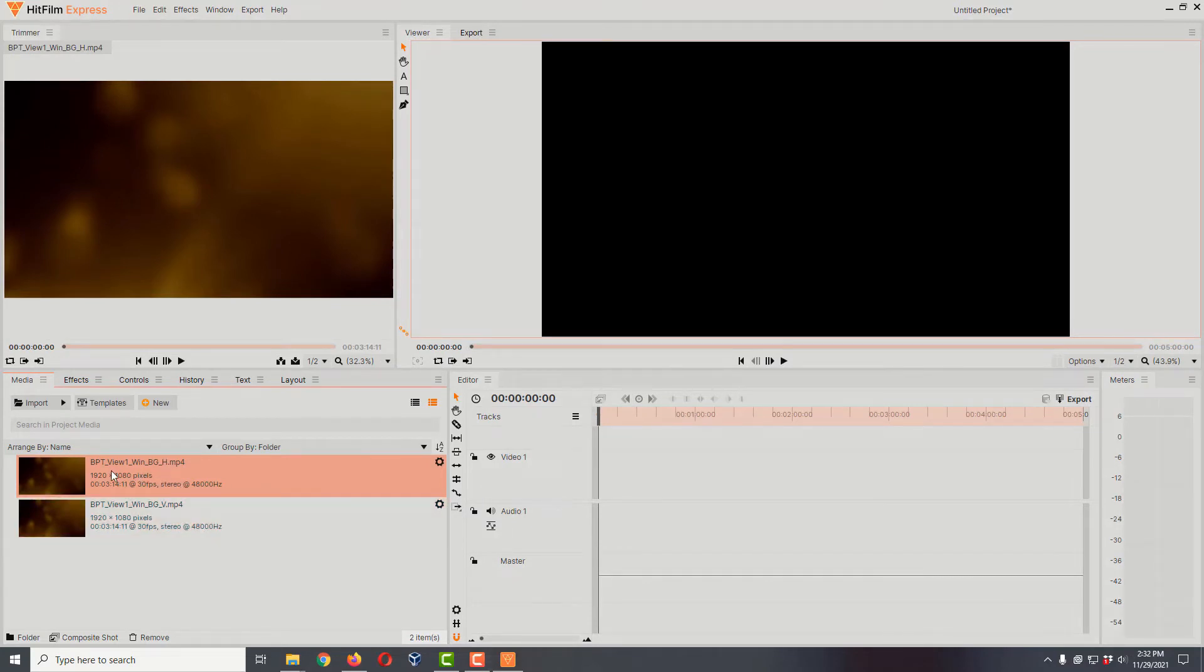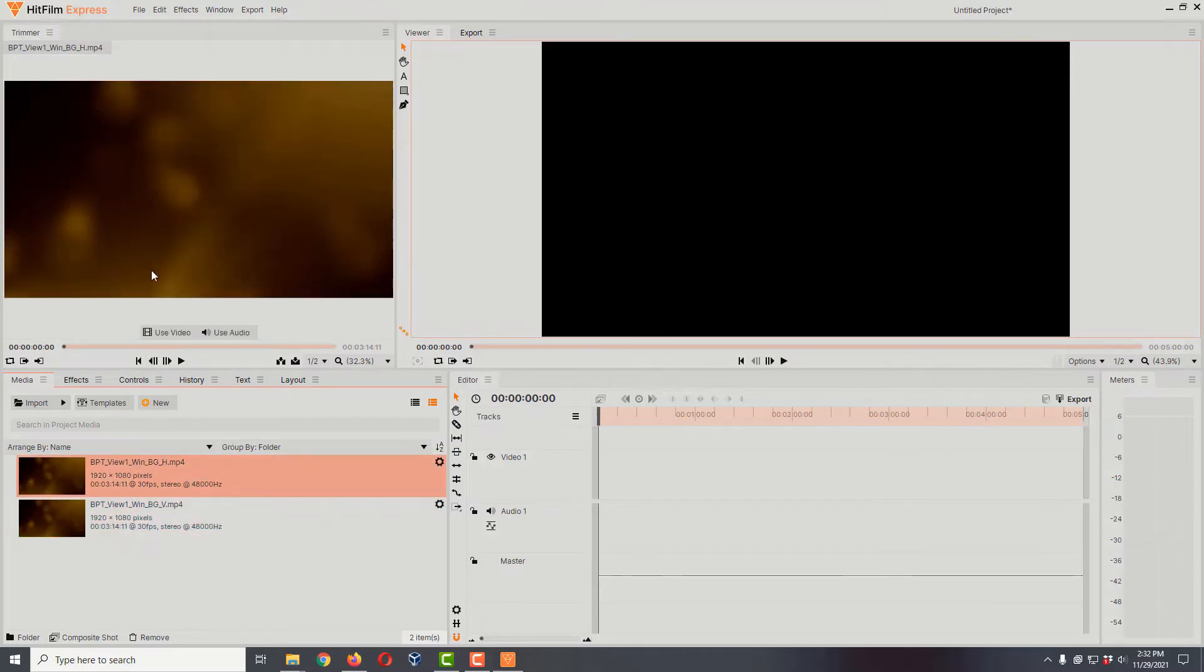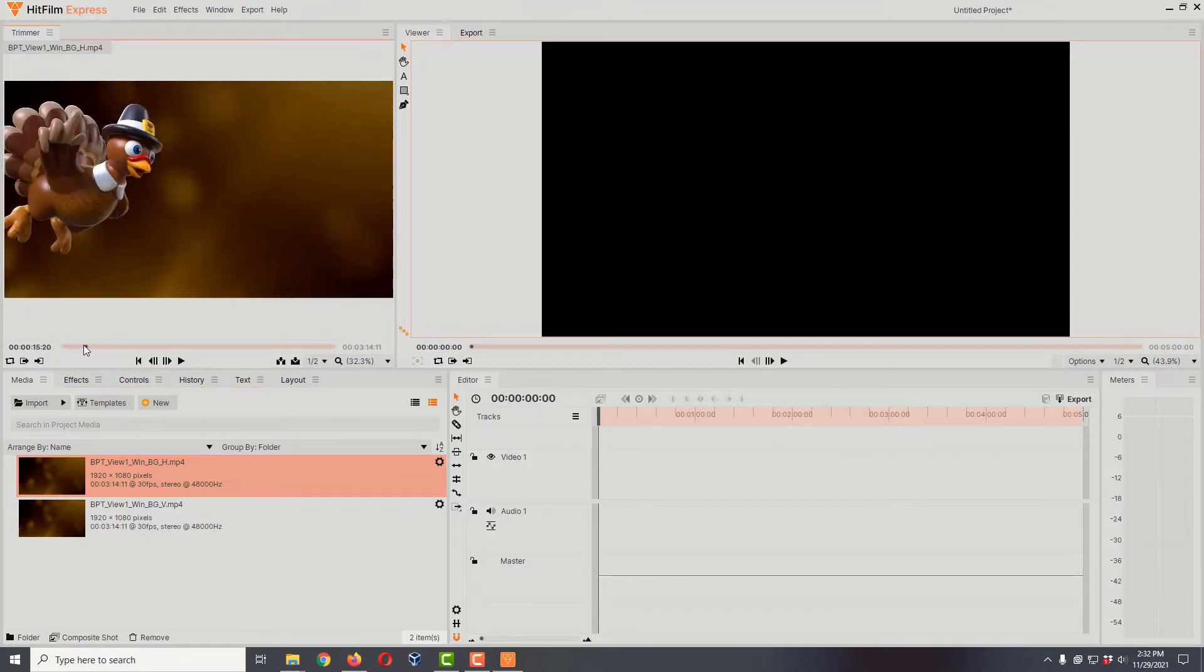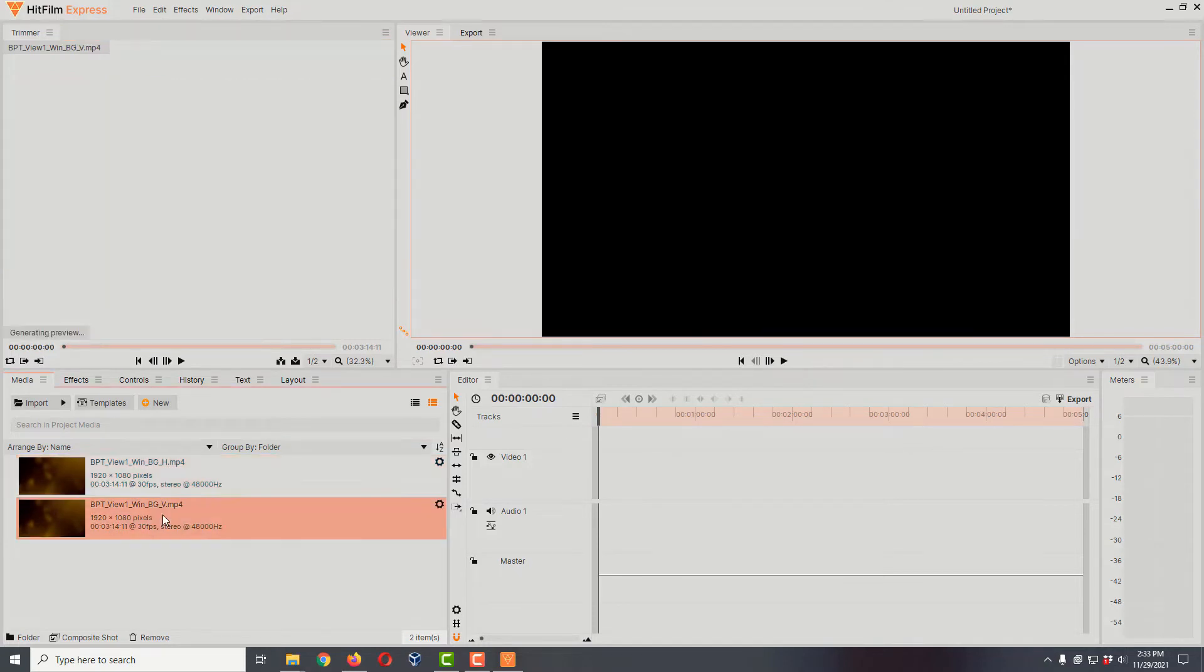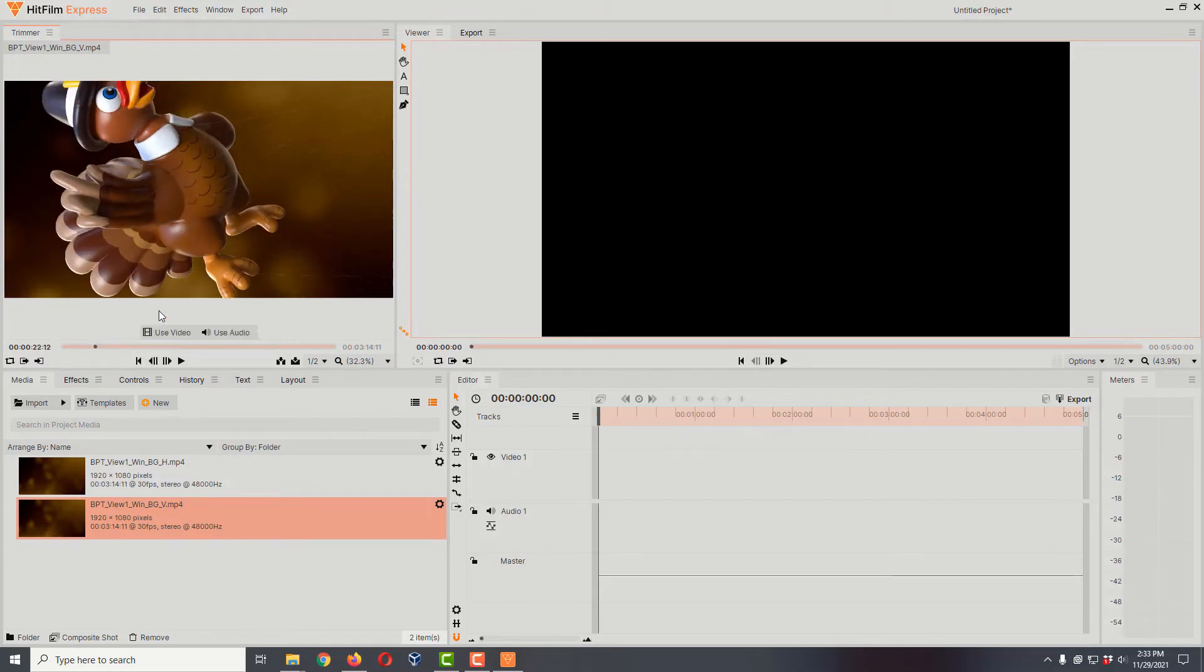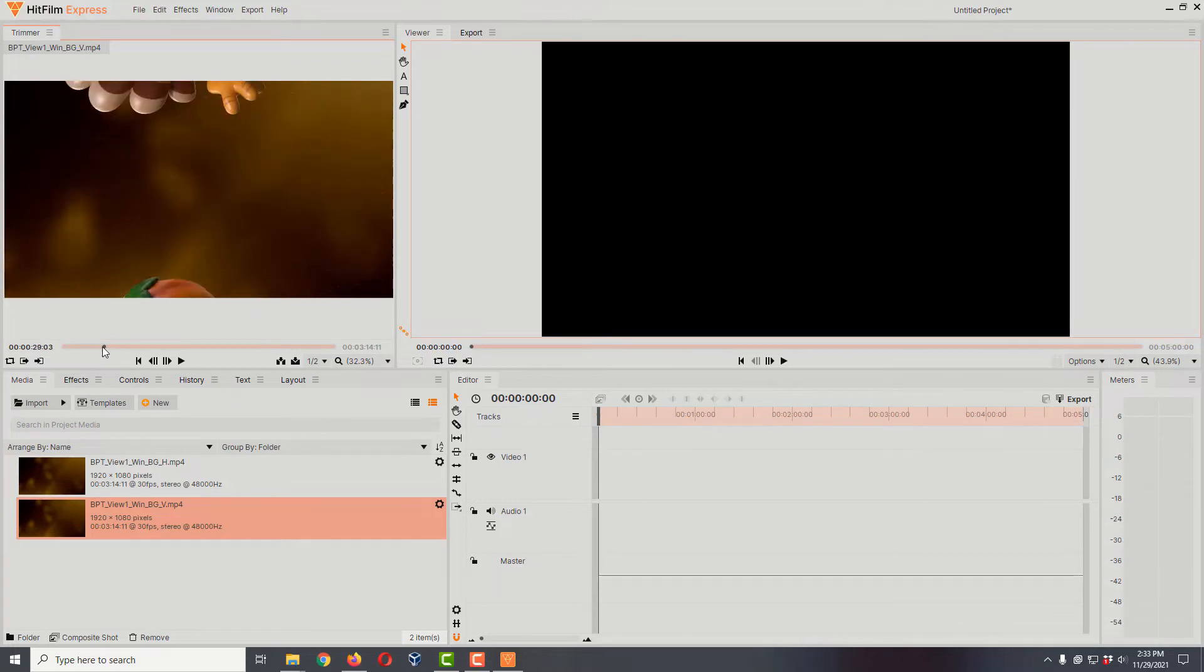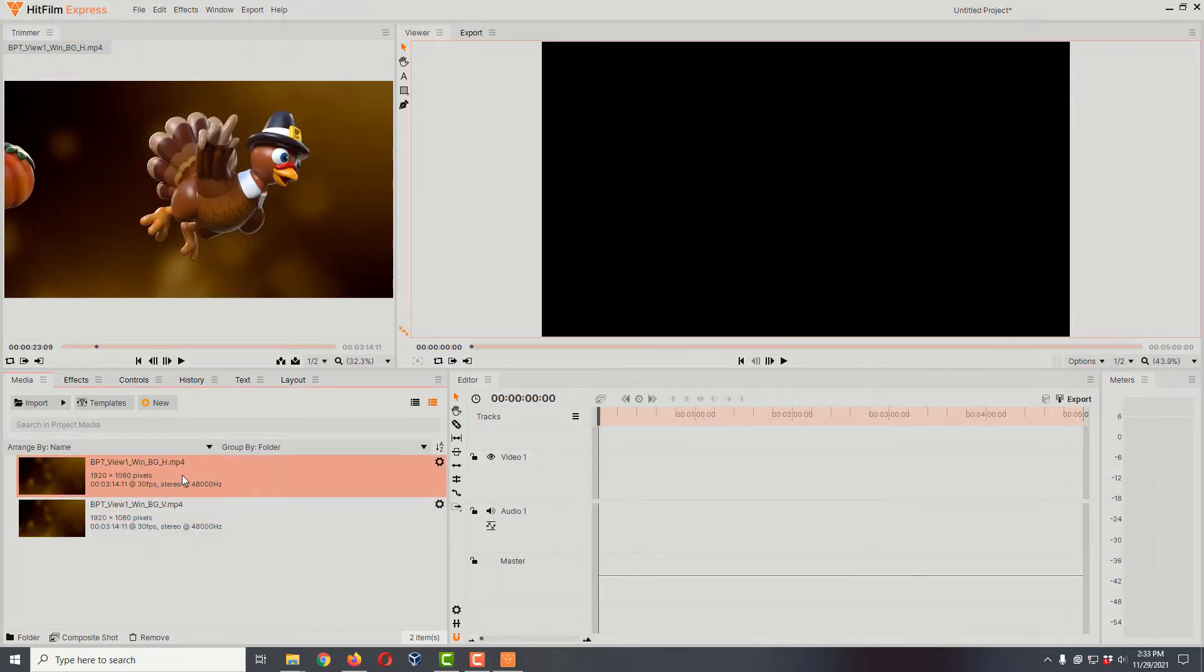This is the horizontal one and this is the vertical one. We can preview them in our trimmer window. If I scroll through here you can see the parade going across from left to right. Let's take a look at how the vertical video looks. Notice he's coming from bottom to top and he's really big, we're really zoomed in as opposed to the other video. So we need to recreate this using our horizontal video.